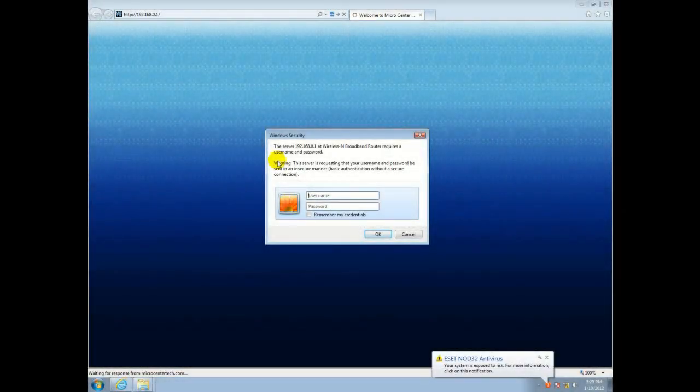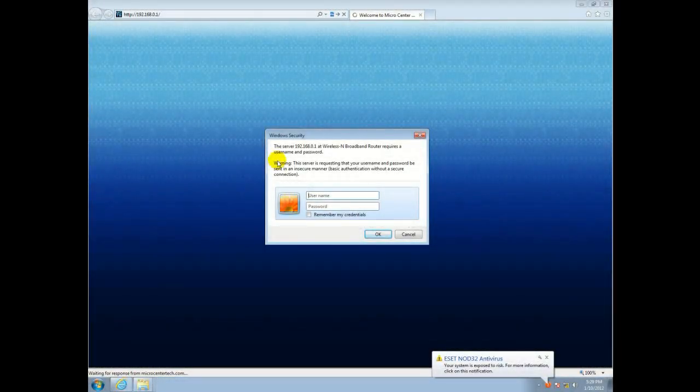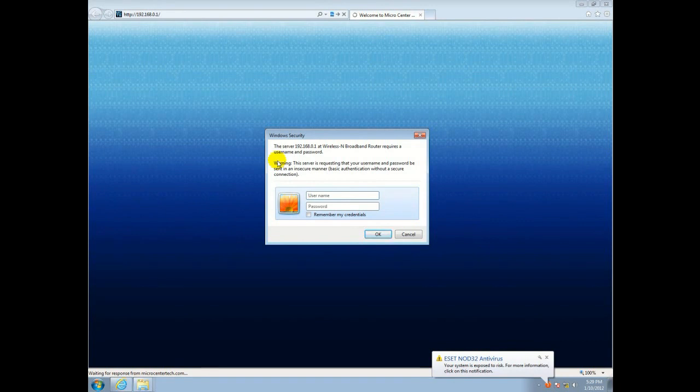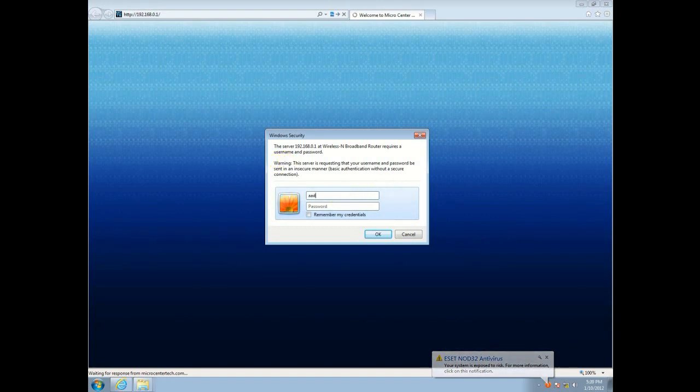The first thing we're going to need to do is log into the router. We need to open up Internet Explorer and type in your network address, which is 192.168.0.1. As soon as you get there, it's going to ask you for your username and password. Go ahead and put those in.